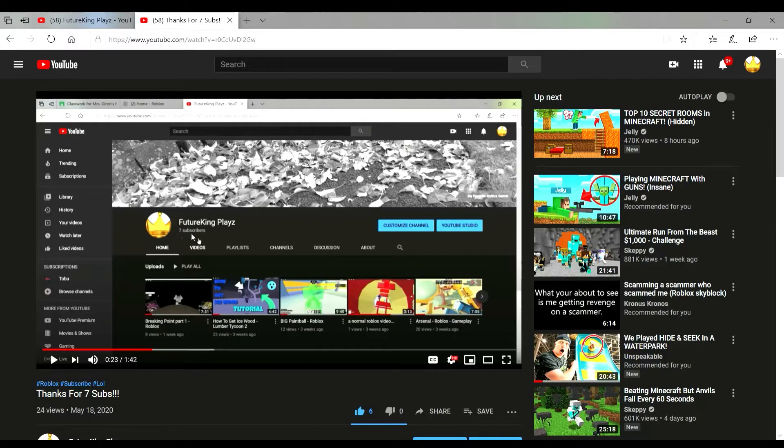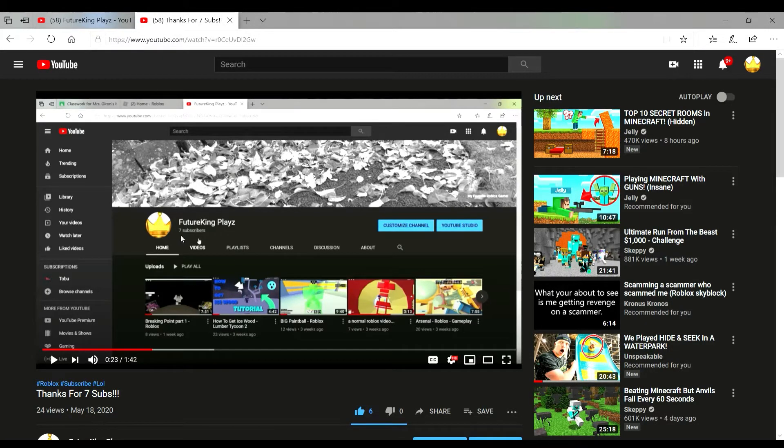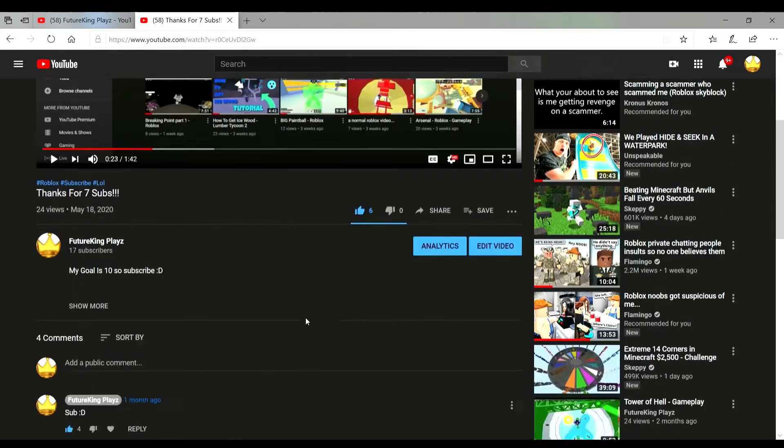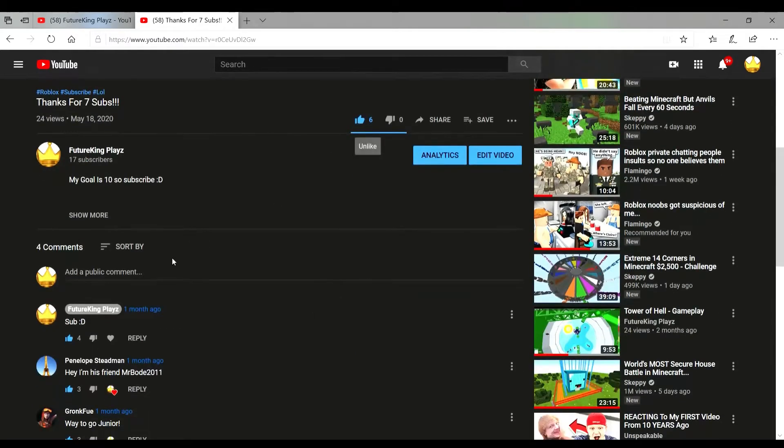So in this video we had only seven subs and my goal is 10 subscribers. Right here.